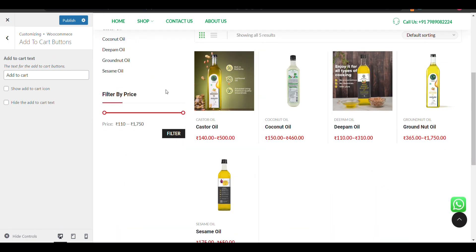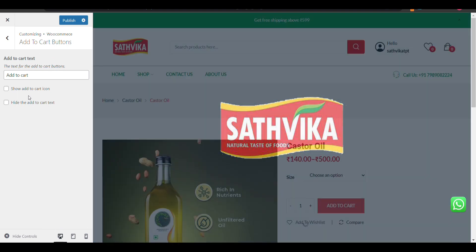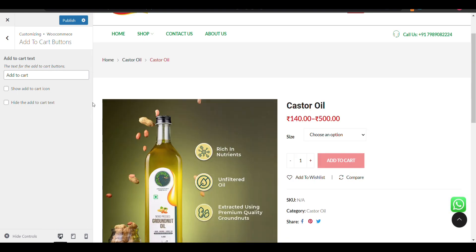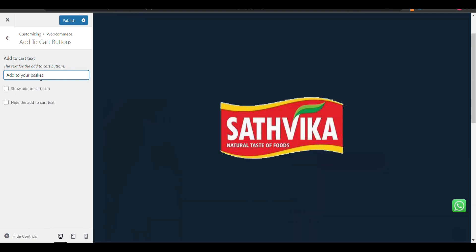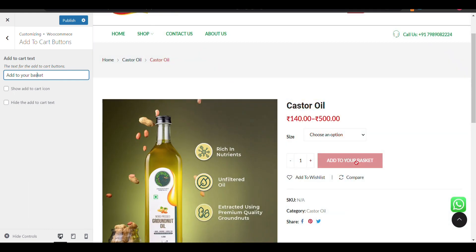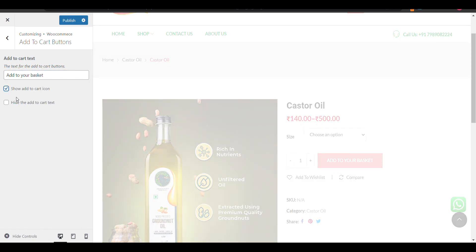If you want to add some icon on your cart button, I will show you. It currently says 'Add to Cart.' I will change it to 'Add to Your Basket.' Here you can see the text has been updated.